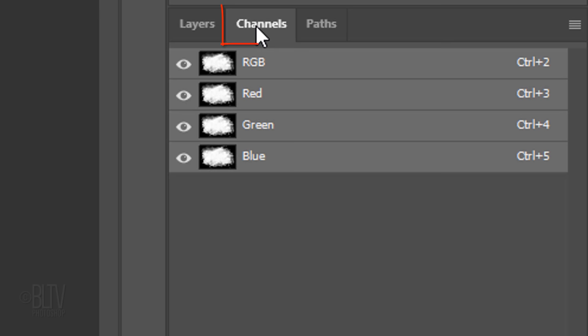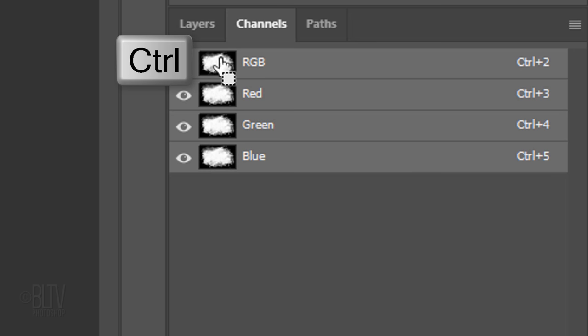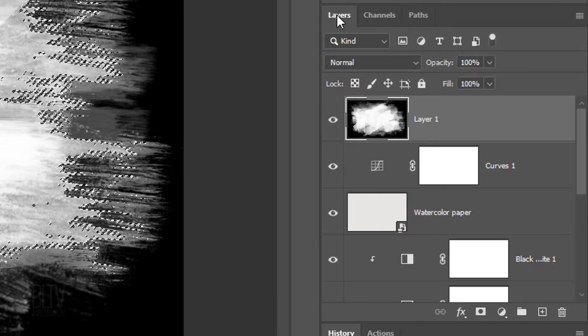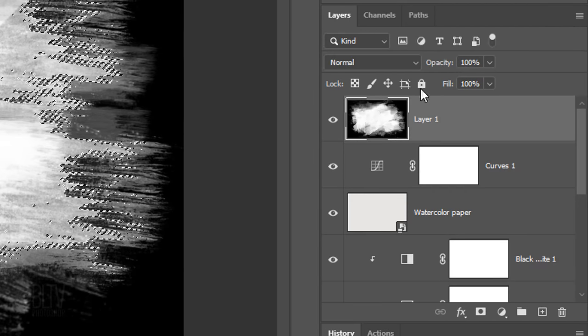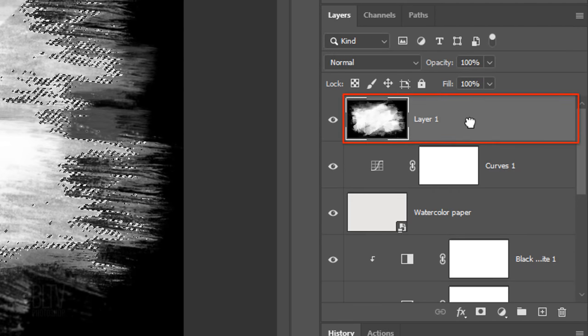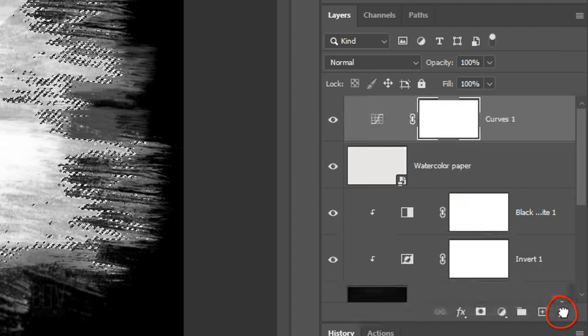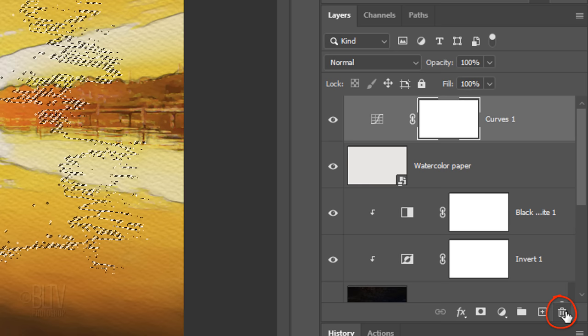Open the Channels panel. If you don't see it, go to Window and Channels. Ctrl-click or Cmd-click any of the channels to make a selection of all the tones in your image. Open back the Layers panel. Drag the brush stroke image to the trash can, since we have its selection.